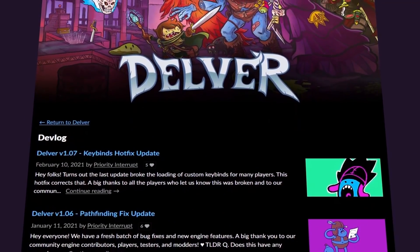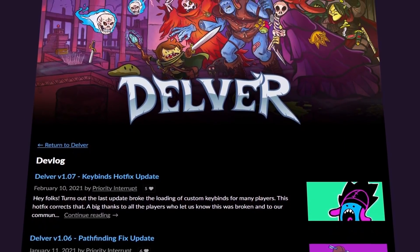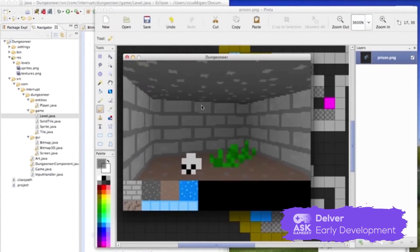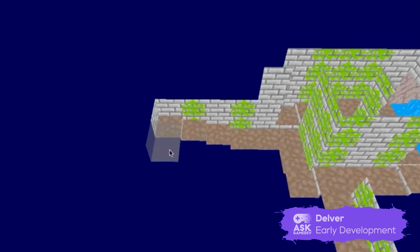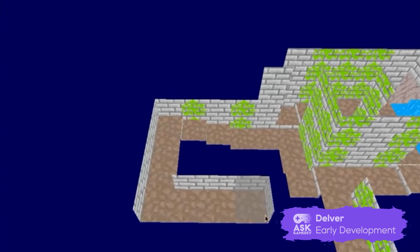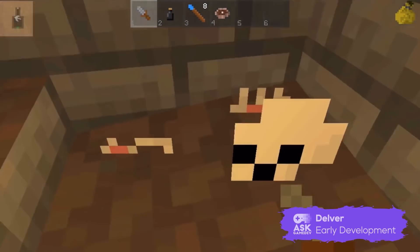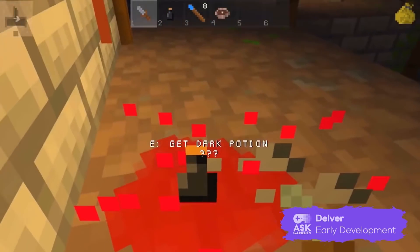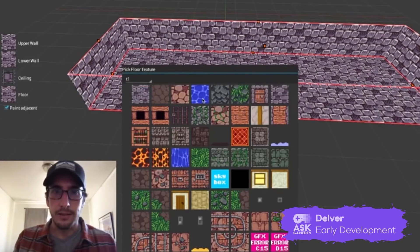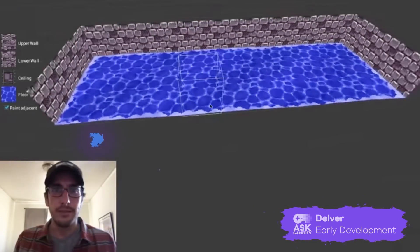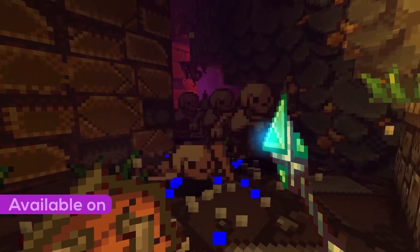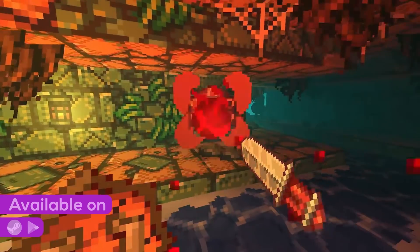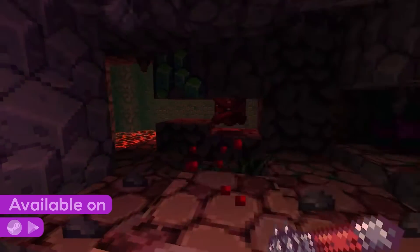What caught our attention first with Delver was its Cartoon Network-esque key art. Once we took a look at the game though, it was no surprise that the actual game art was even better. The title features a unique art style that places flat 2D pixel art characters and objects into 3D worlds with pixel art textures. The results look amazing, and the character designs are charming — their reactive animations really bring the world of Delver to life.